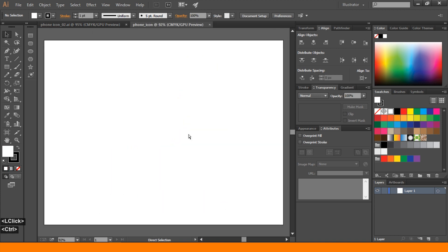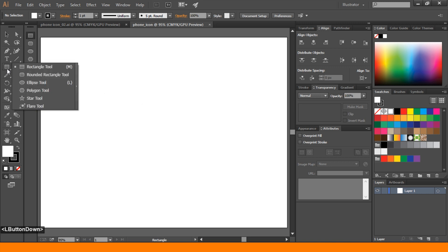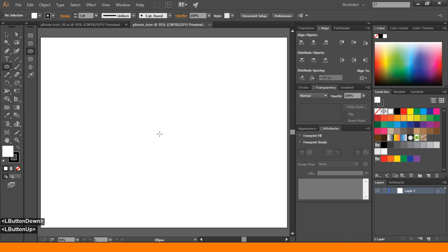Press Ctrl 0 to fit artboard. First, create an ellipse. Go to polygon tool. Select ellipse.